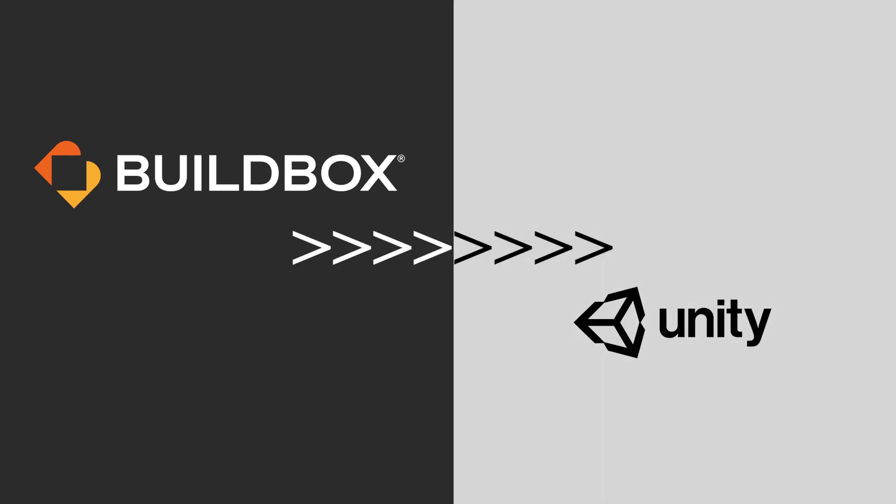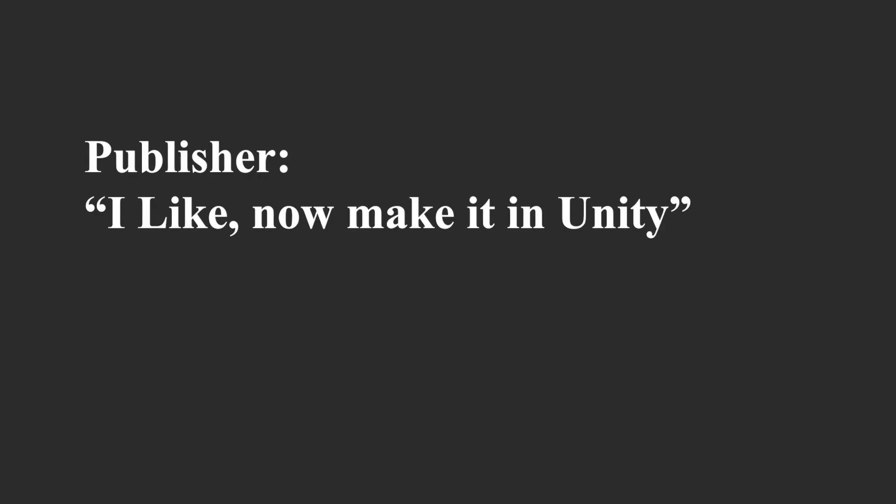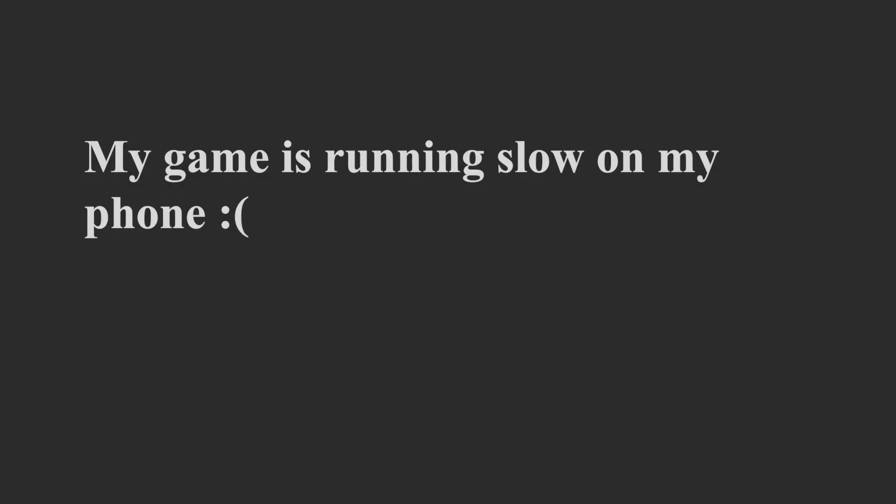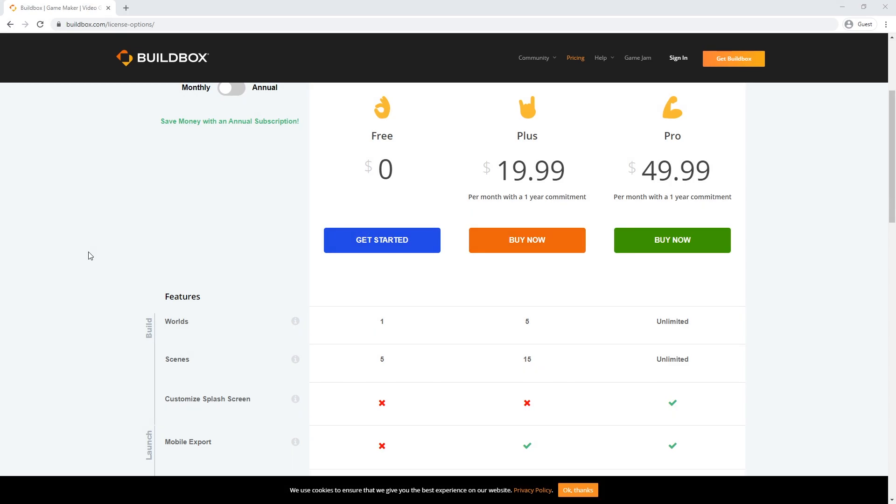There are different reasons for why you would do that. Either you've created a game and now the publisher is asking you to recreate it in Unity because that's what they use, or you started to build out your game and you hit a roadblock. Some things are not possible in Buildbox. Maybe you're experiencing some performance problems on phone, or maybe you were using a free license and the new license update that Buildbox did doesn't work for you.